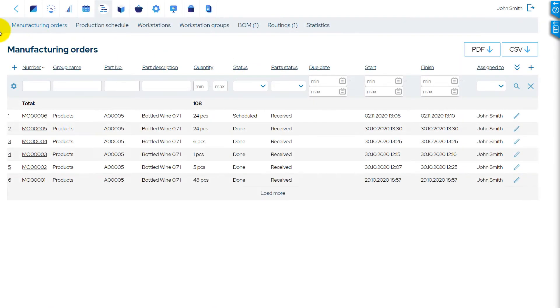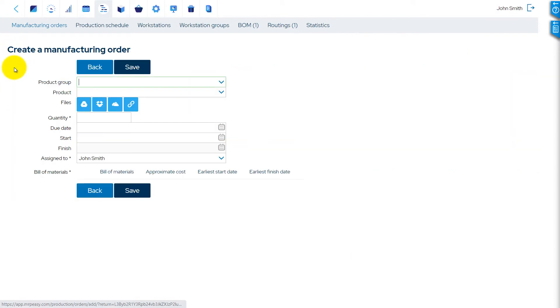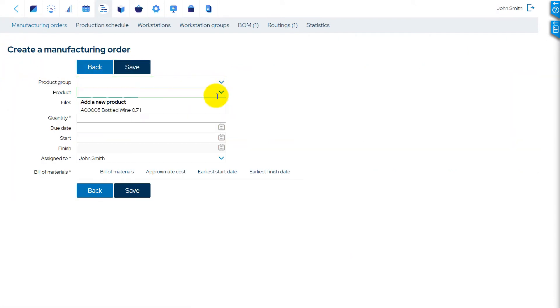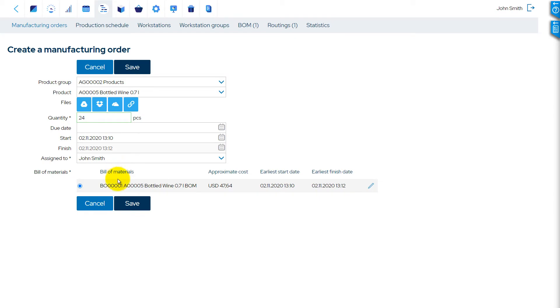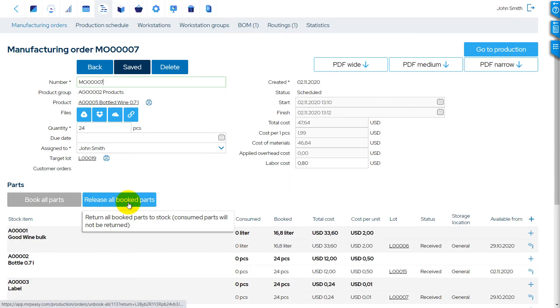When a manufacturing order is created based on the BOM with packaging, the system automatically calculates the quantity of packaging needed to pack the manufactured quantity of products. Packaging material is presented as the last row in the list of parts.